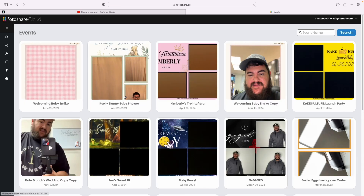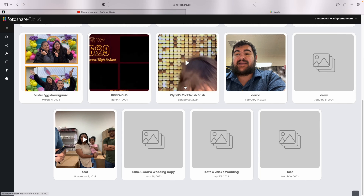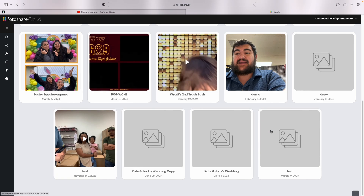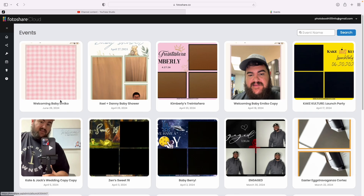Now you will see all of the events you've created, whether it's a test event, Kate and Jack's wedding which we've all heard of but no one's been to, all the way up to your latest ones. If you want to delete events you can do that here, and deleting photos is fairly easy here too.